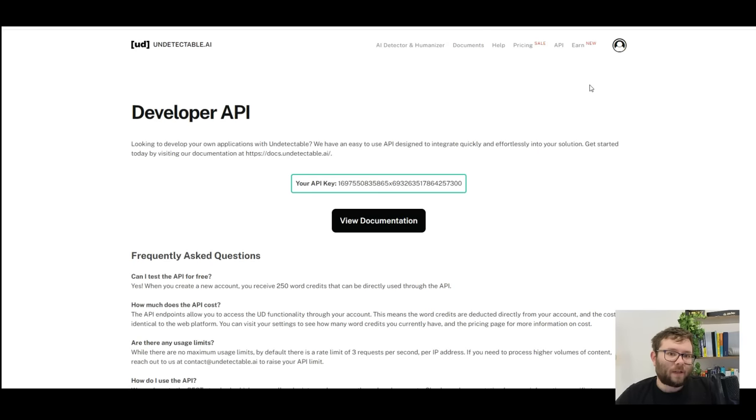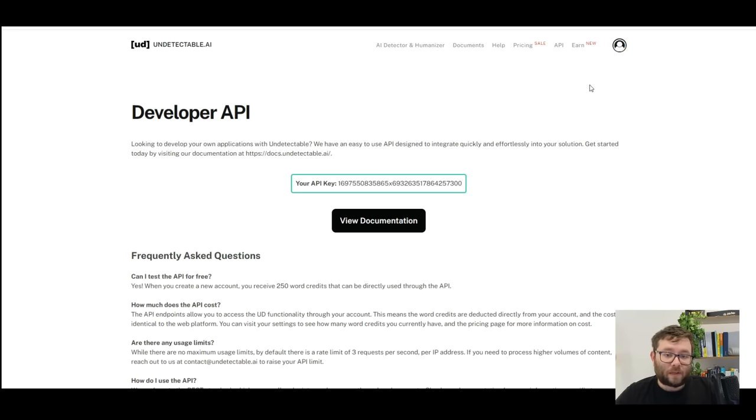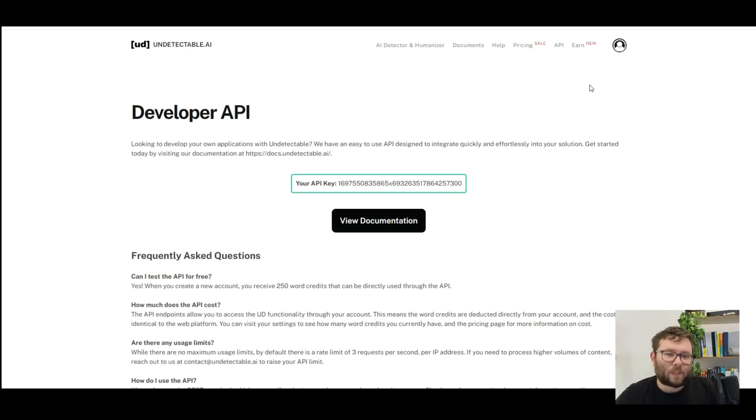What's really cool is you can even plug this into your own softwares or no-code solutions. So if you use something like Zapier or you're just a developer, you can use this for your own system, which is a really nice touch.